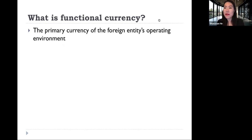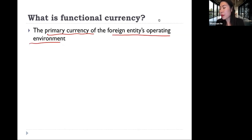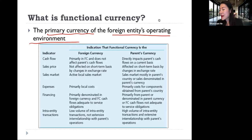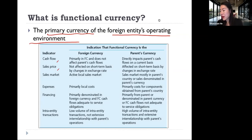So what is functional currency? Functional currency is the primary currency of the foreign entity's operating environment. For example, if it is a Japanese subsidiary operating in Japan, the functional currency is the Japanese yen. Indicators of functional currency include cash flows, where the major market is, under which currency costs are incurred, and the financing transactions.